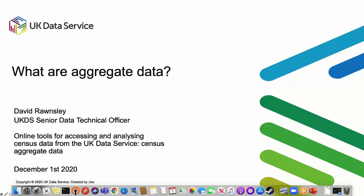Good afternoon, everybody. As Jill said, my name is David Rosley. I work for JISC, which you probably won't have heard of unless you work in UK HE IT. We are the people behind things such as the Janet network and a lot of the software used by libraries. We also have a data unit - we used to be part of the University of Manchester, but we've been with JISC now for about six years.